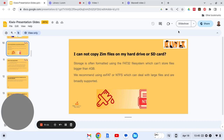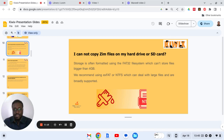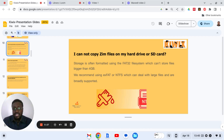I cannot copy ZIM files on my hard drive or SD card. Storage is often formatted using the FAT32 file system, which cannot store files bigger than four gigabytes. We would therefore recommend using exFAT or NTFS, which can handle large files and are often broadly supported.